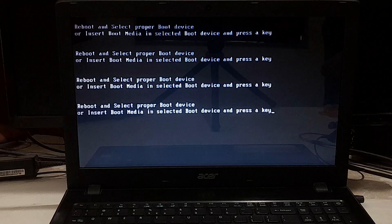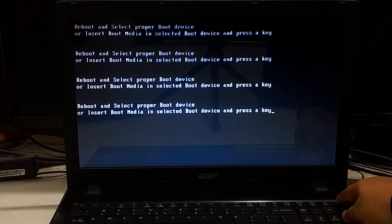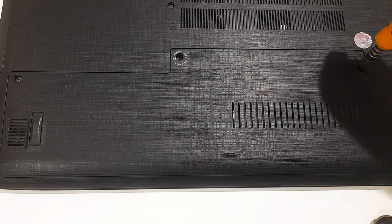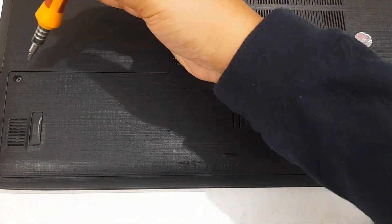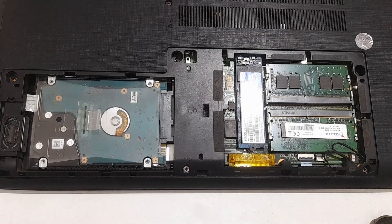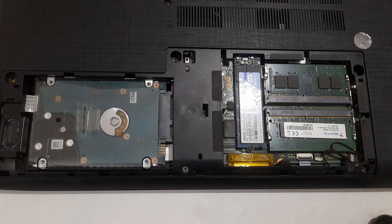If you suspect the reason your laptop is not booting is due to loose or damaged hard drive connections, here are some steps to fix the issue. Turn off your laptop and unplug it from any power source before opening it to check the hard drive connections. The hard drive is usually located in a compartment on the bottom of your laptop — refer to your user manual for specific instructions. Once you have located the hard drive, check the connections to ensure they are securely in place. If the connections appear loose, gently push the hard drive connectors back into place. If you notice any damage to the connectors, you may need to replace them.